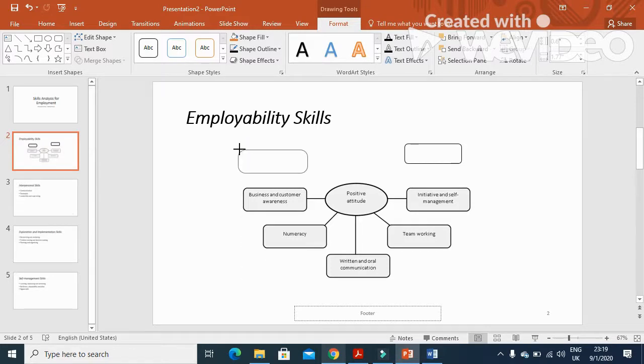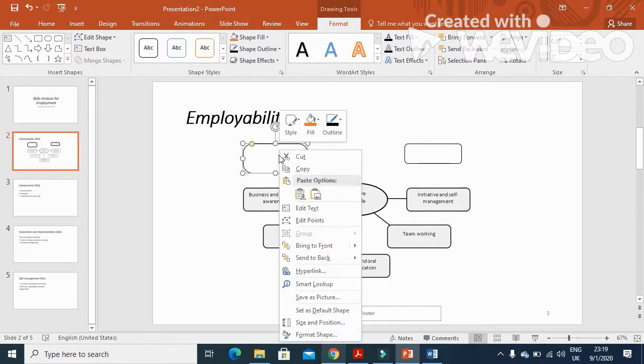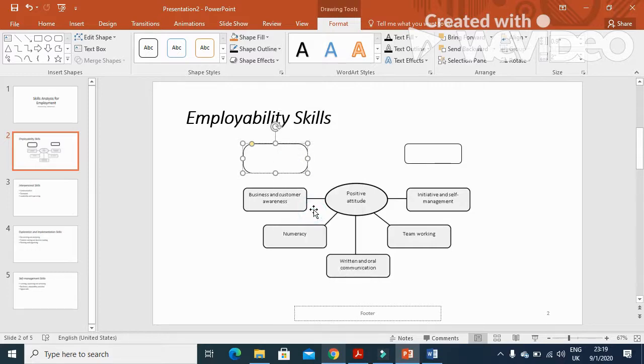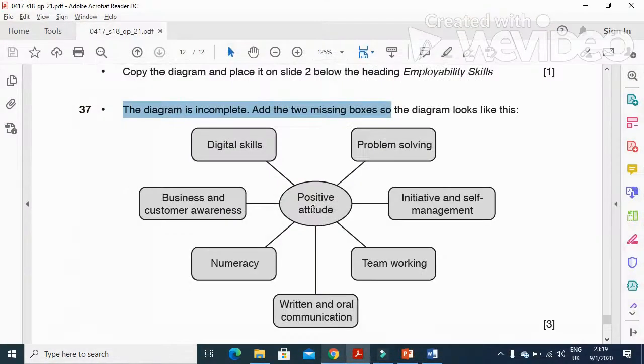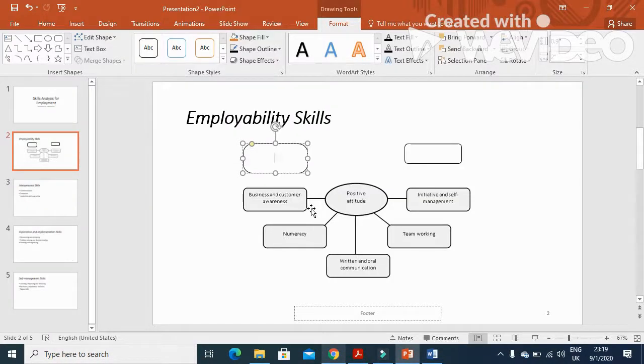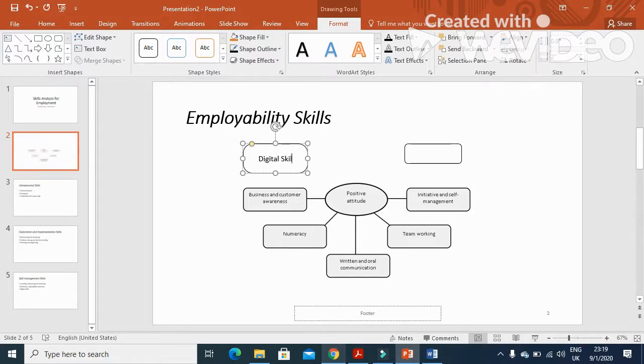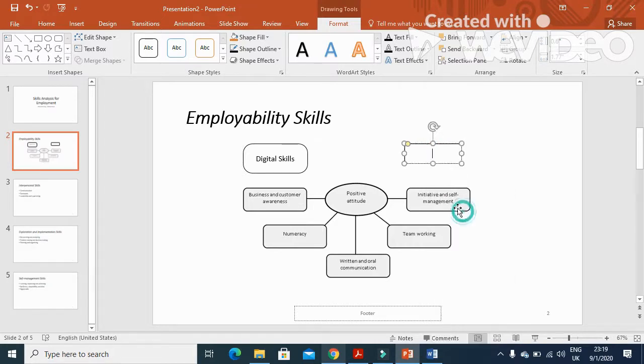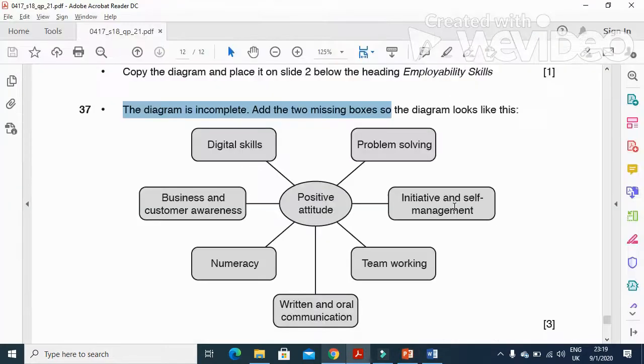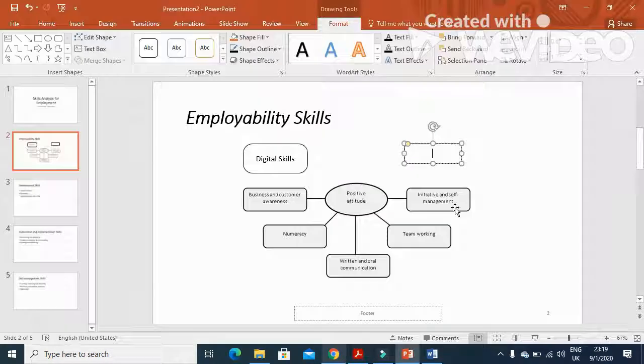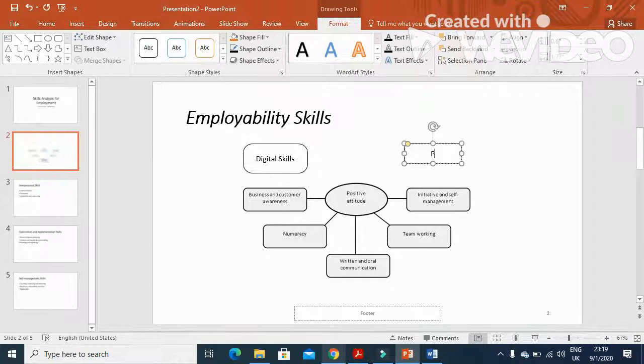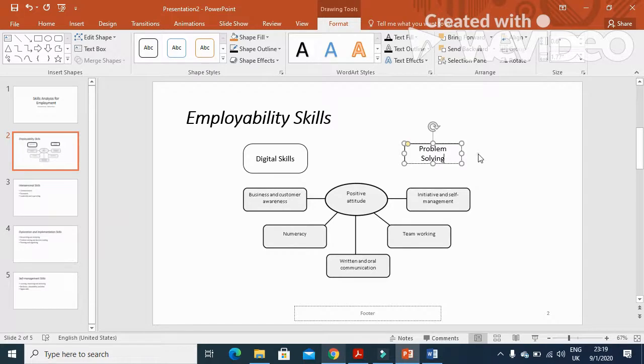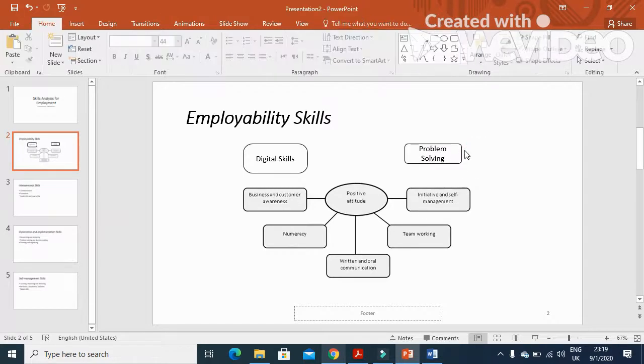Just like that. Then we will type the text as they said: 'Digital skills' in one box, and 'Problem solving' in the other box.